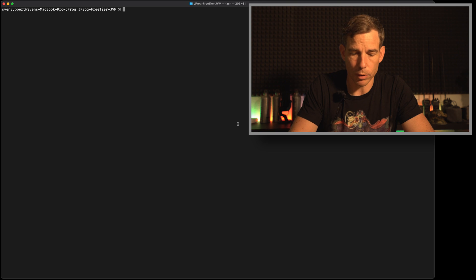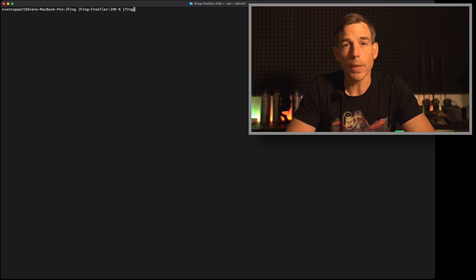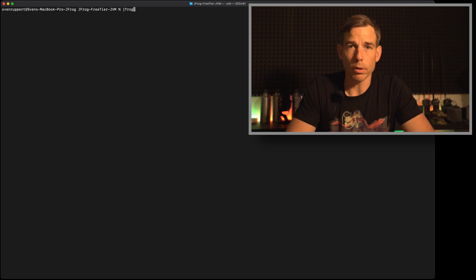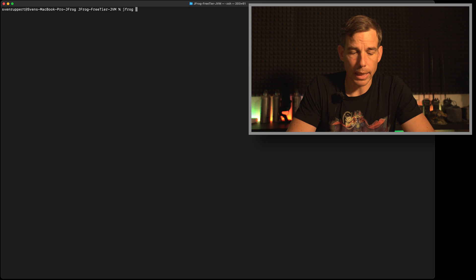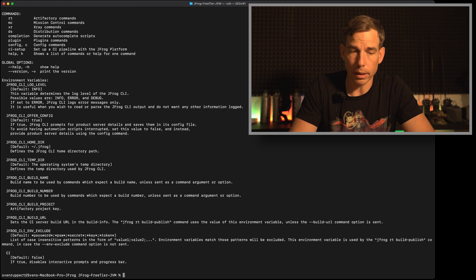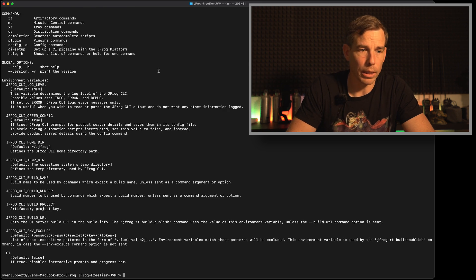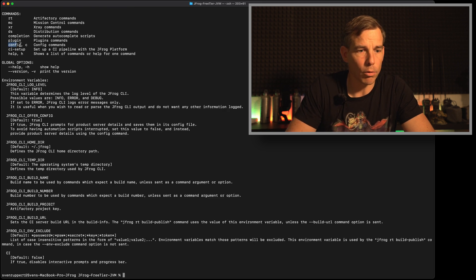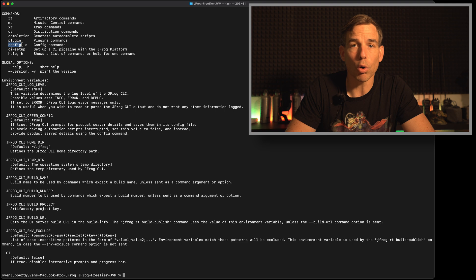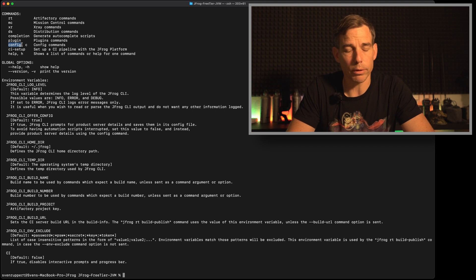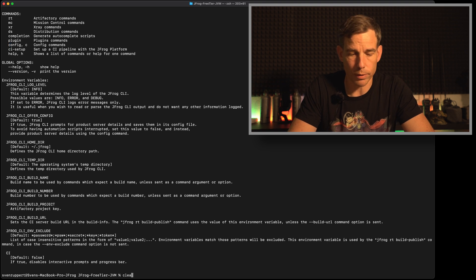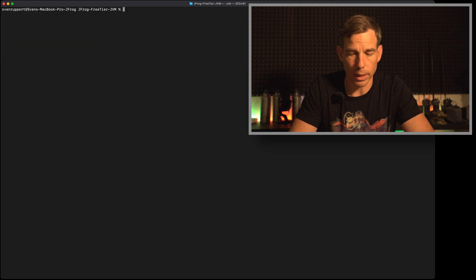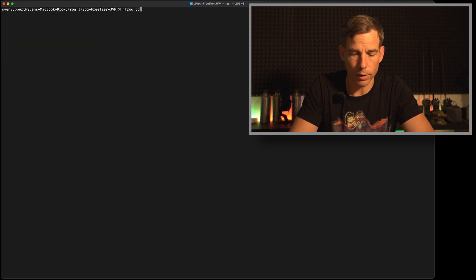Now we installed the command line interface and now it's time to connect this command line interface to the Artifactory X-Ray combination. For this remember the server name you have chosen. So it was server name dot jfrog IO and now I will show you how to connect your command line interface to this one. For this type jfrog. This was a command line and then if you are looking here you see that you have command line config to add configurations.